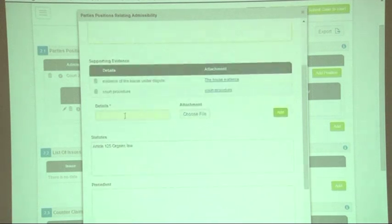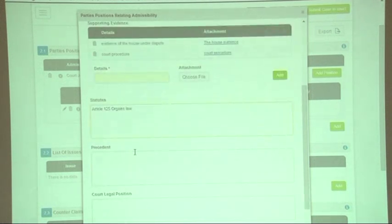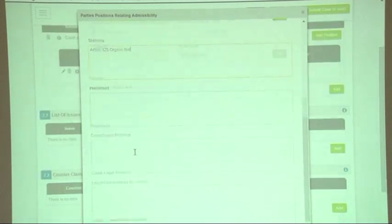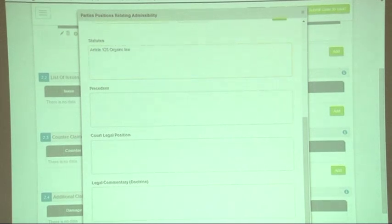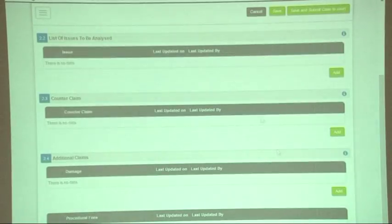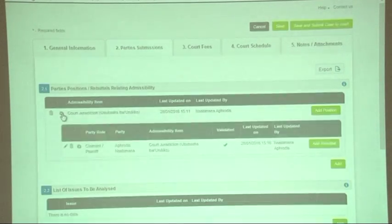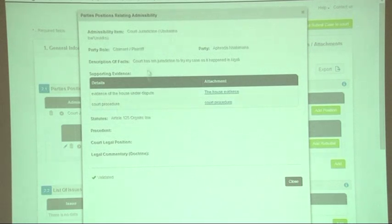We understand that you might want to write some things and then complete your form maybe tomorrow. But if you want the court to see your information and you're satisfied with everything, you would click 'validated' and then save. Once you click 'validated and save', you will no longer be able to edit anything, and the court will be able to view your information.